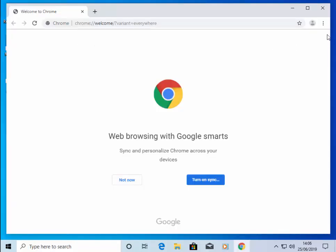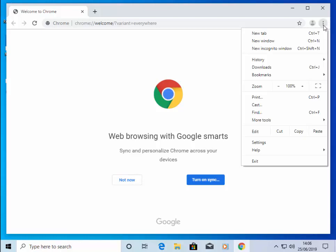move your mouse up to the three dots at the top right-hand corner of the screen, left-click once. Then move your mouse down to Settings and left-click Settings once.